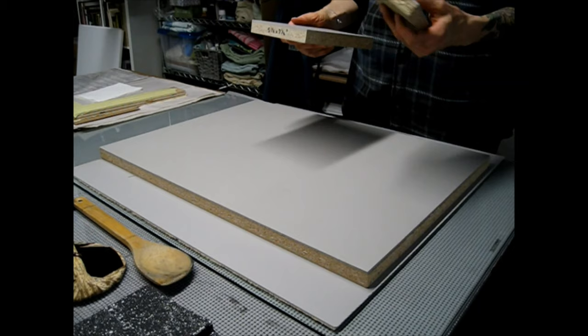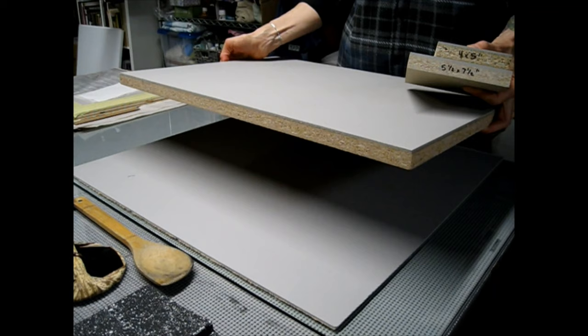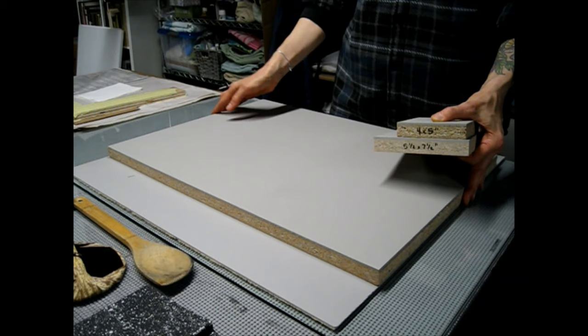4x5, 5x7, 18x24. I don't know how large mounted linoleum gets, but because it is mounted to MDF, it gets pretty heavy. So I'm not sure how big they get, but they probably don't get that big.